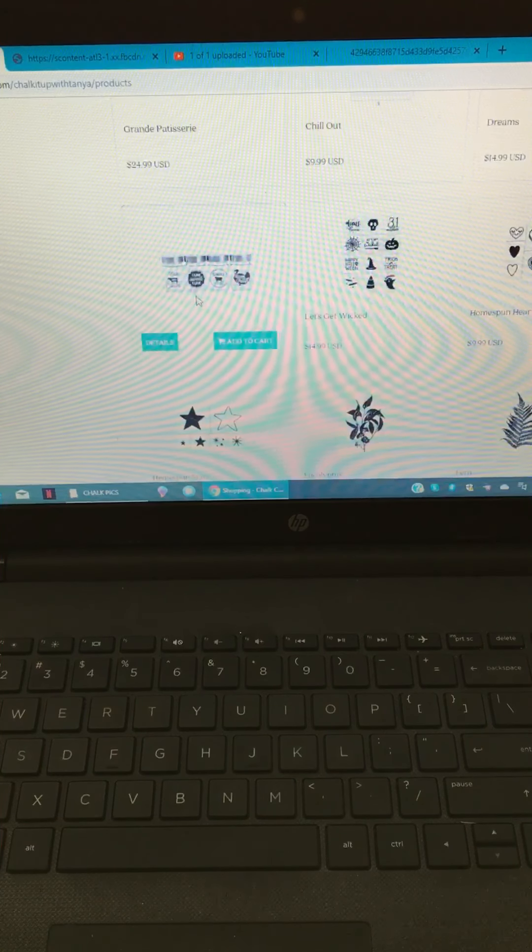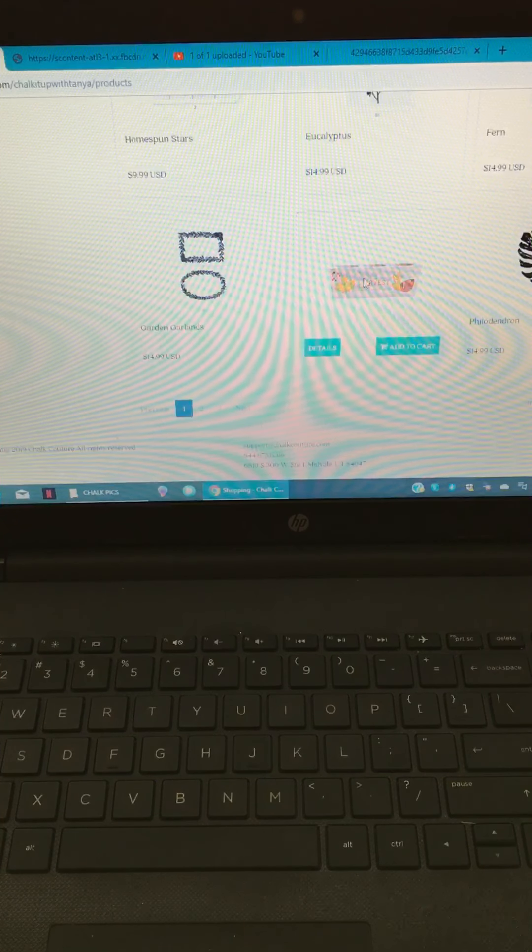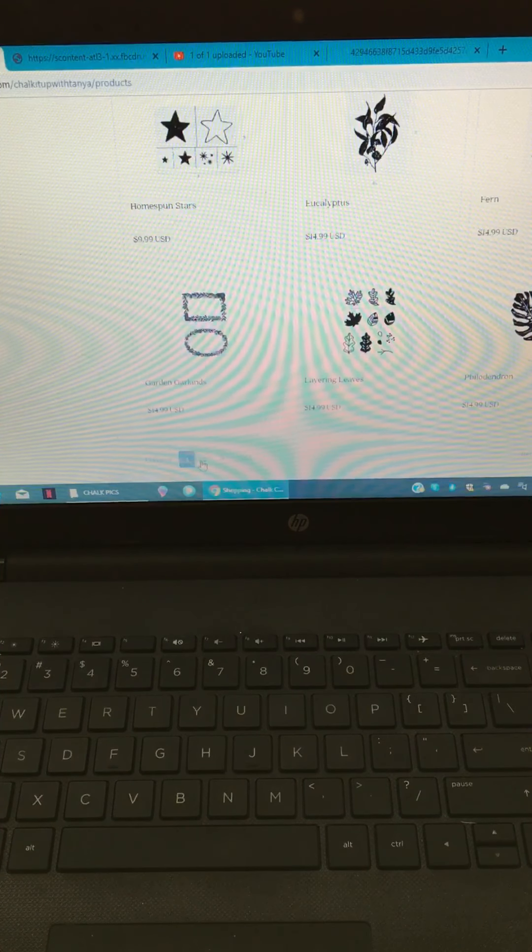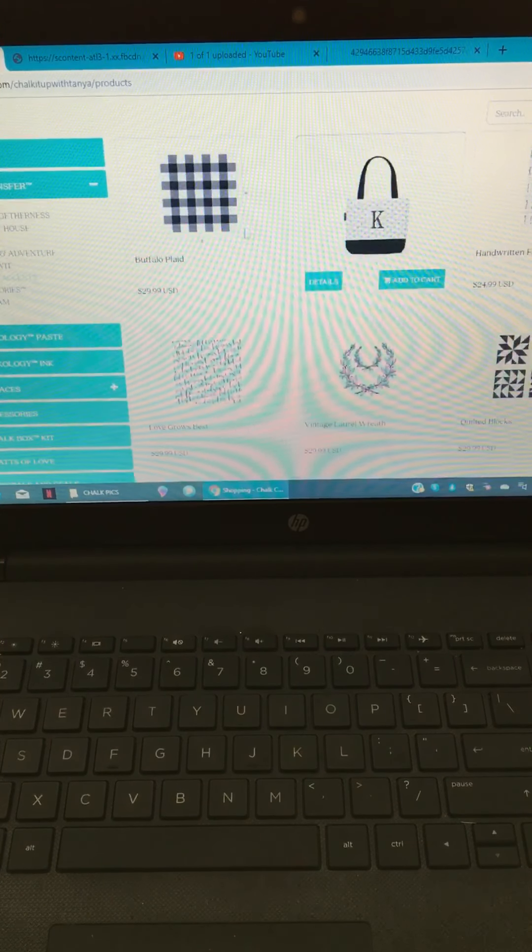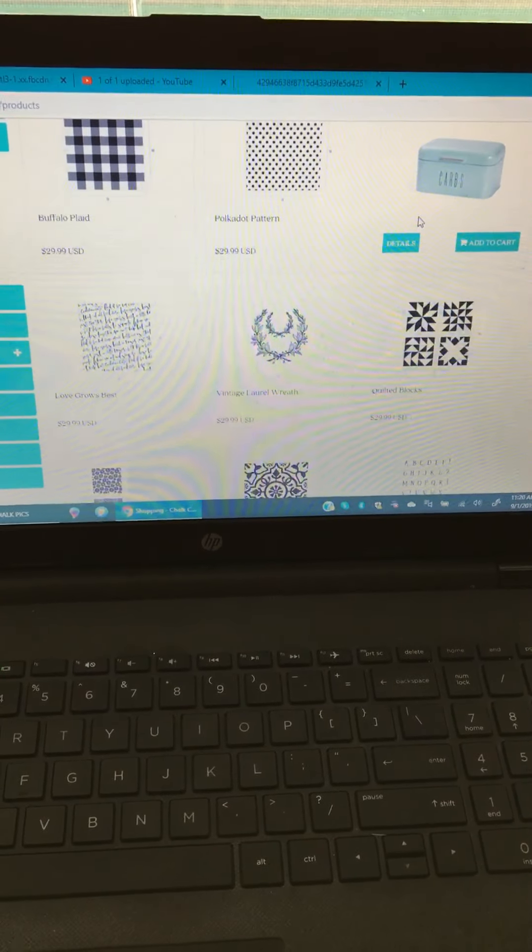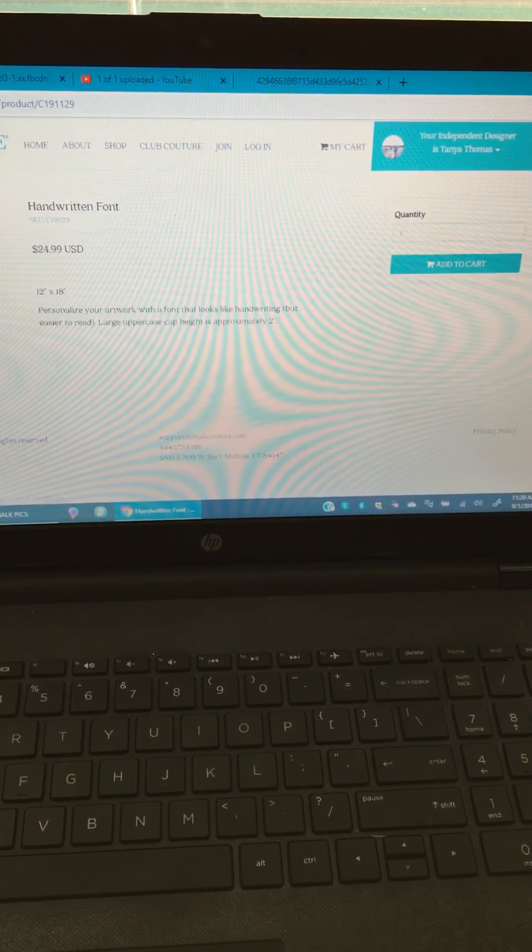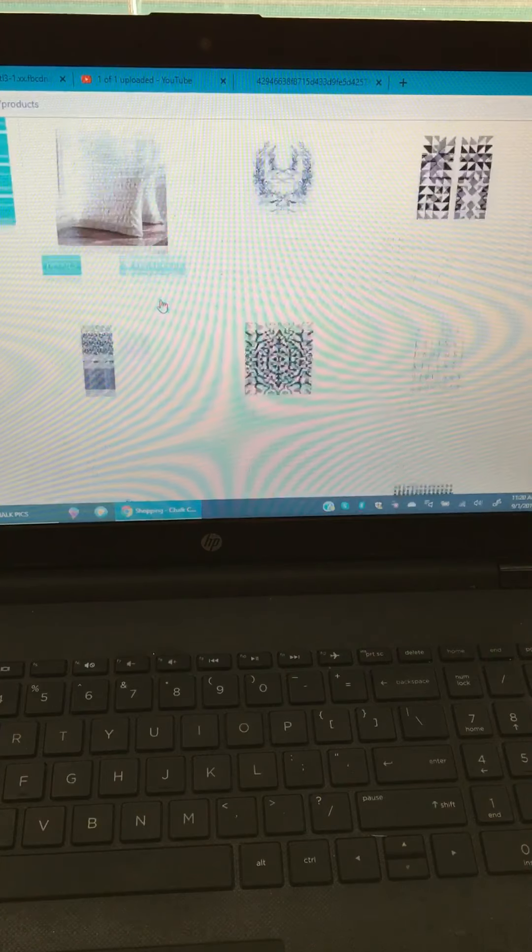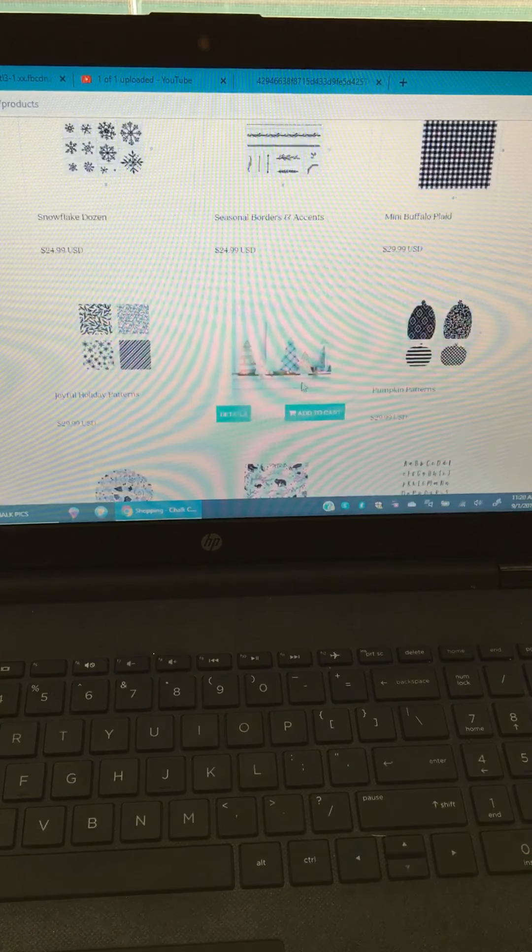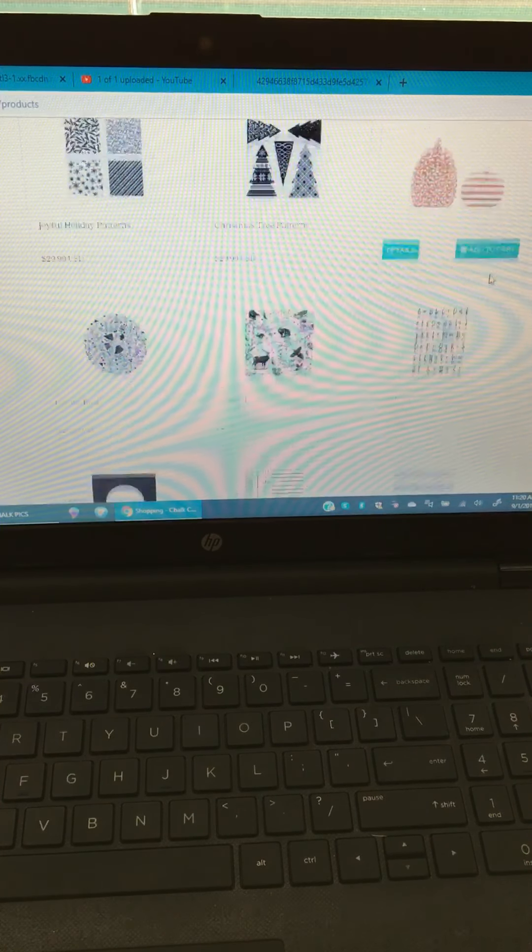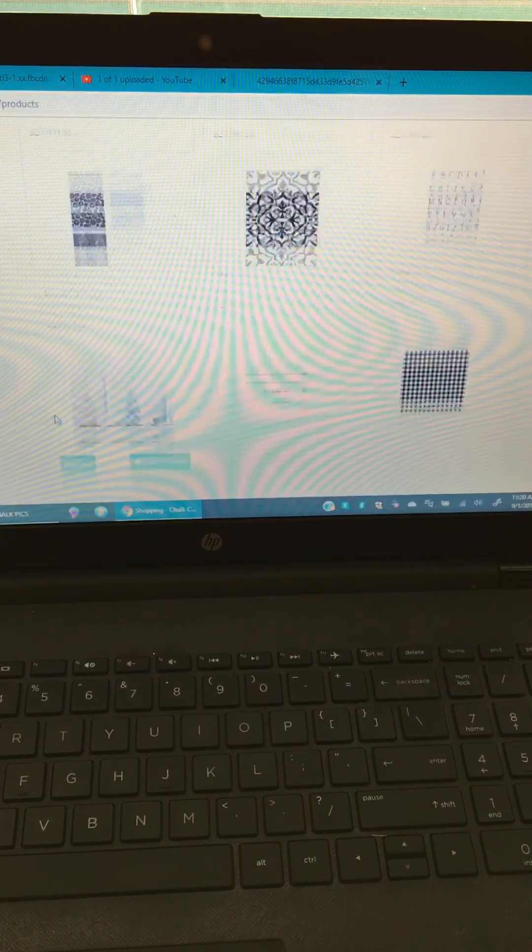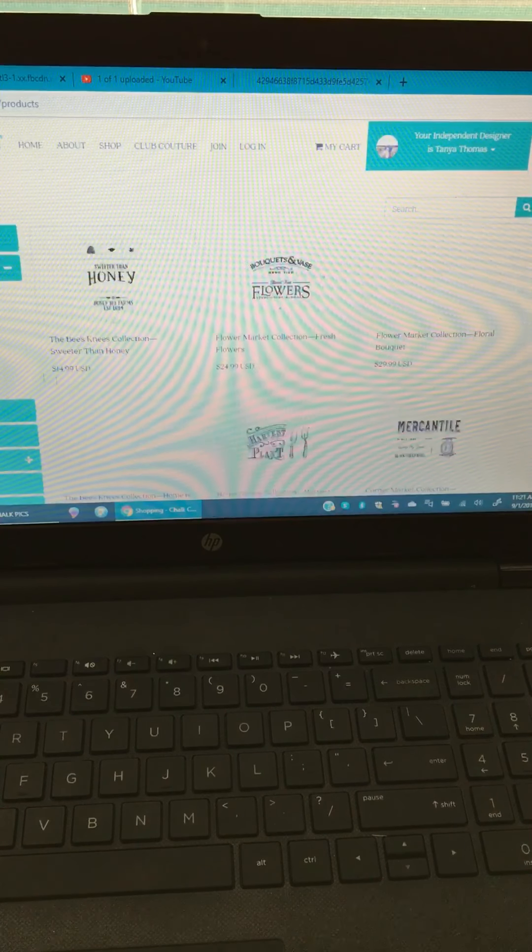The next category is design and accents. This is where you're gonna find exactly what it says - designs and accents. You're gonna find the locally grown, let's get wicked, pretty plant leaves, garland and frames. You're gonna find the oh so popular buffalo plaid, the polka dots, the handwritten font. You're gonna find the mini buffalo plaid, which I've got coming in the mail. Here's where you'll find your tree patterns and your pumpkin patterns. Those are very popular right now.